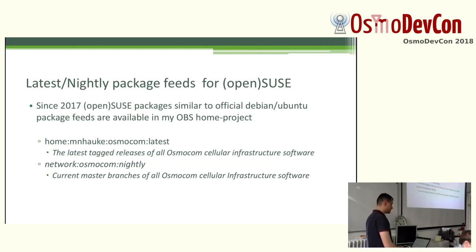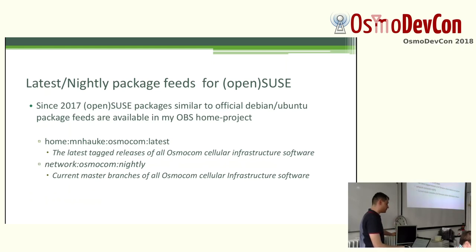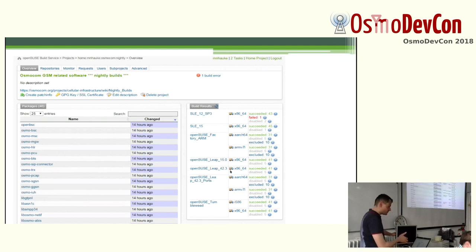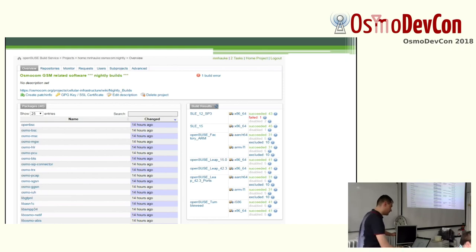Last year I created two package feeds modeled after the Debian and Ubuntu nightly and latest feeds. Those are also available for SUSE — the current LEAP, the upcoming LEAP version, SLES current and last versions, and of course Tumbleweed, across several architectures. The daily packages are currently triggered from a cron job on my personal machine, so this should be moved to the Osmocom infrastructure.